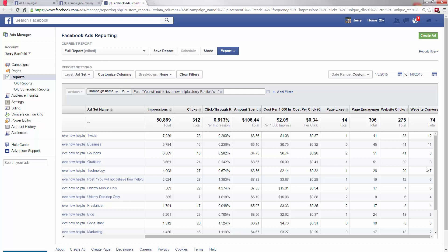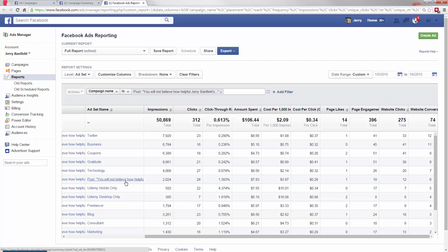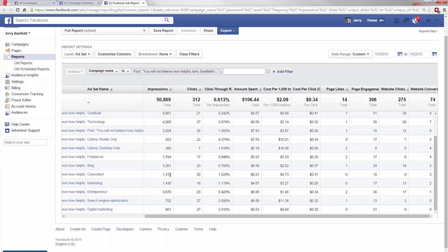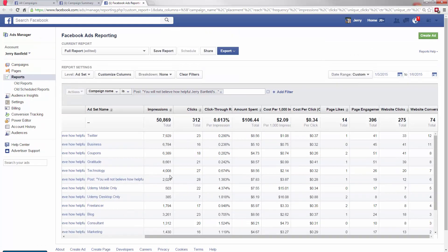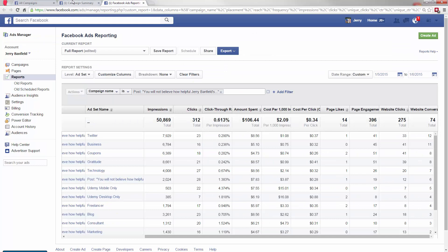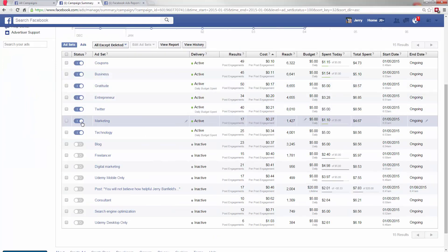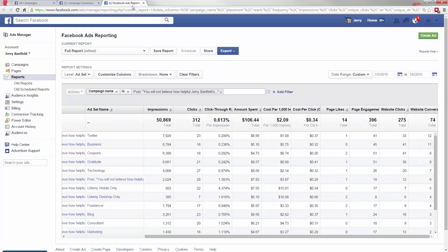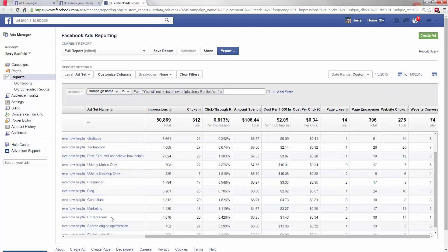And these down here, same thing. So I just want to make sure I don't turn off anything that doesn't look like it's working good on the surface, but actually is working good in the background. But it seems the Twitter, the business, the coupons, and the gratitude, and the technology, and maybe this one too. So I'm going to look through here and turn off everything except these top five. So now I want Twitter, coupons, business, technology, and gratitude. And the marketing looks good, so I have to double-check the marketing.